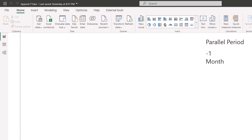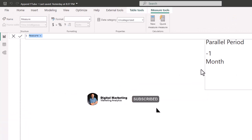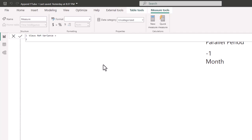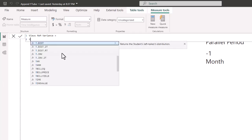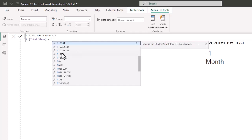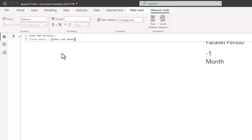That's the first of three measures we're creating in our time intelligence table. The next one is 'Views Month-Over-Month Variance' — this gives the actual number, positive or negative. The DAX for this is simply total views minus the views last month measure we just created.